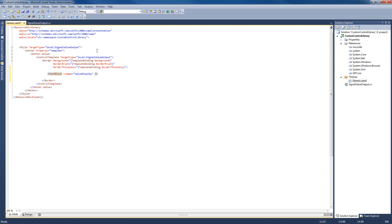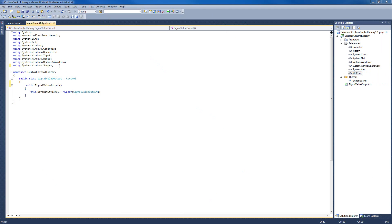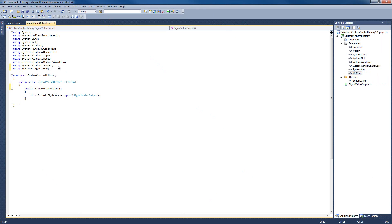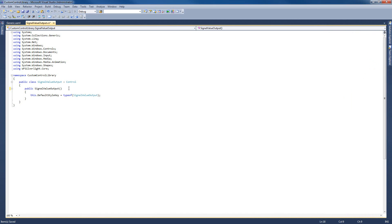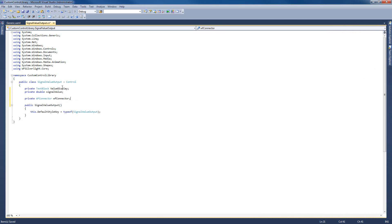What is very important is to make sure that we have the namespace correct and the local target type. Back in the source code, the first thing we need to do is add another using — specifically WF.Silverlight.Core, which comes from the WF Core DLL we referenced a few minutes ago. Now we can start coding our control. We're going to declare the elements above the constructor: a TextBlock named ValueDisplay, a double named SignalValue, and the connector itself. The TextBlock will display the signal value, the double will hold it formatted per WebFactory's culture, and the connector will handle registration to the culture and SignalValueChanged events.